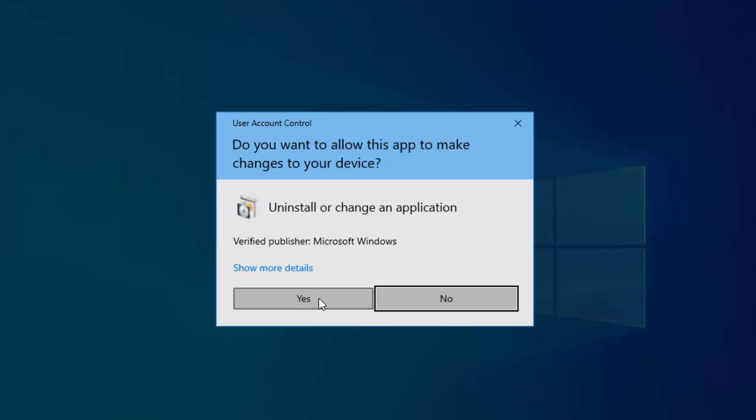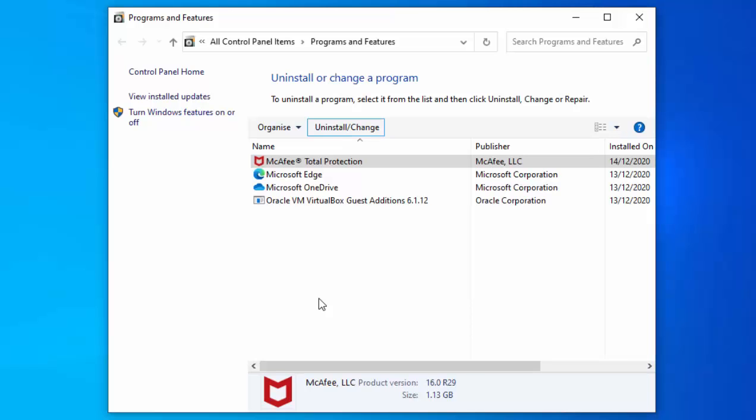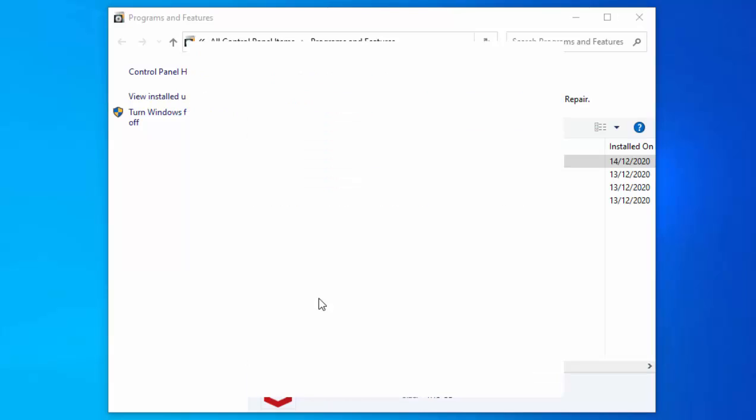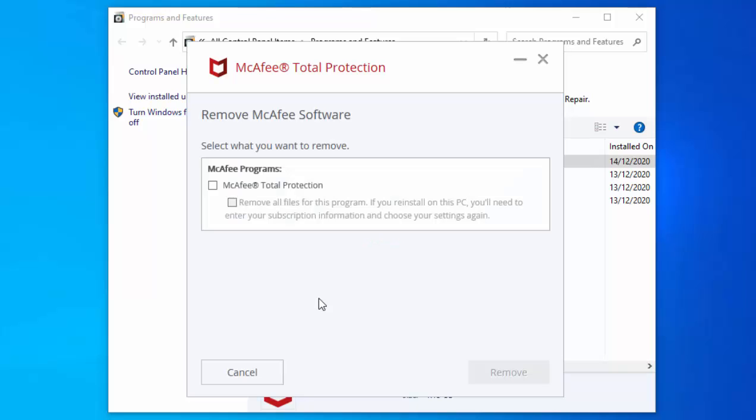Up will come the uninstall wizard. If you've got another antivirus, the screens will differ here, but just follow the instructions to uninstall. It says here, select what you want to remove. I want to remove McAfee Total Protection and I want to remove all files to this program because I'm not going to reinstall it again.